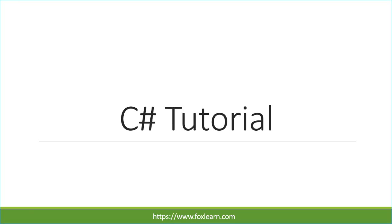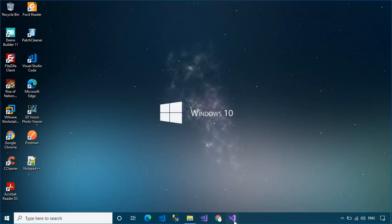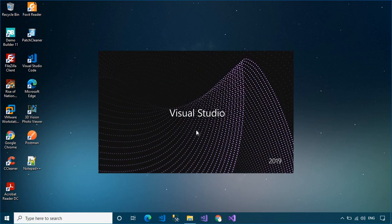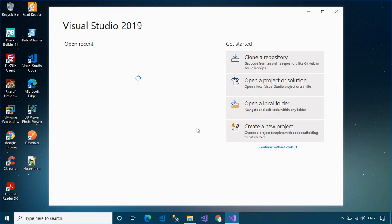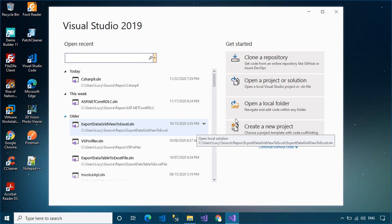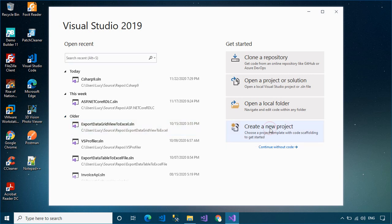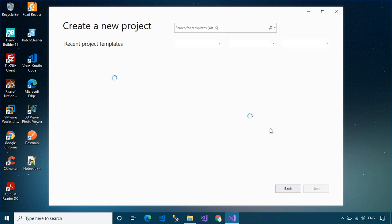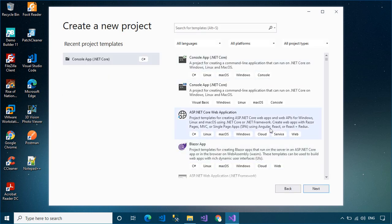Welcome to FoxLearn. In this video, I'll show you how to use Material Skin in a Windows Forms application.